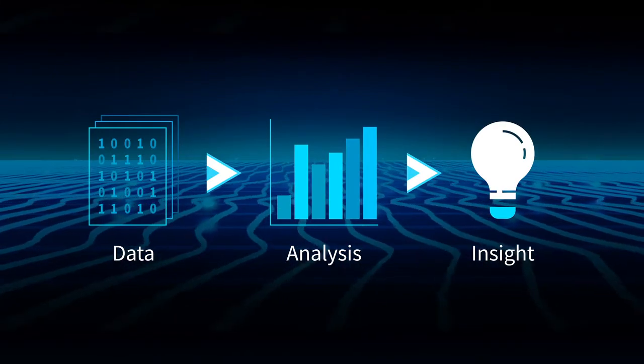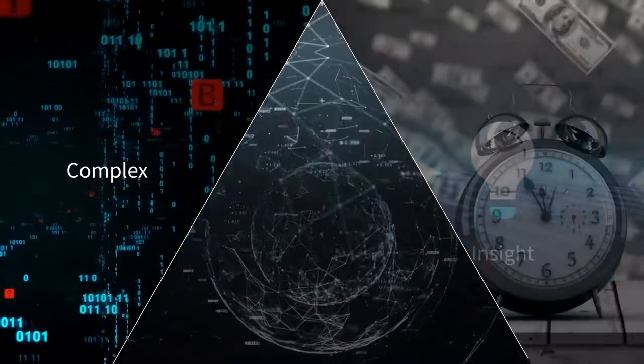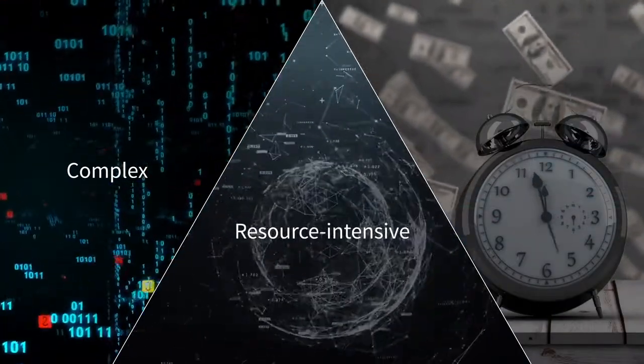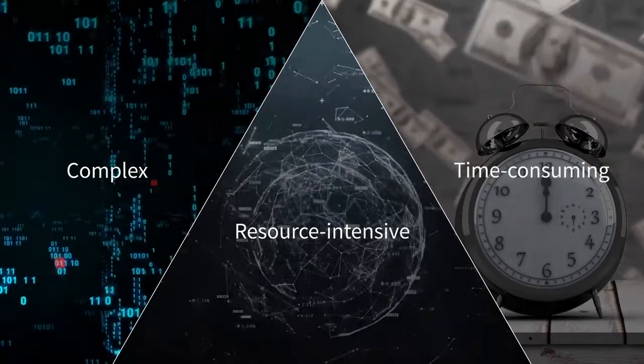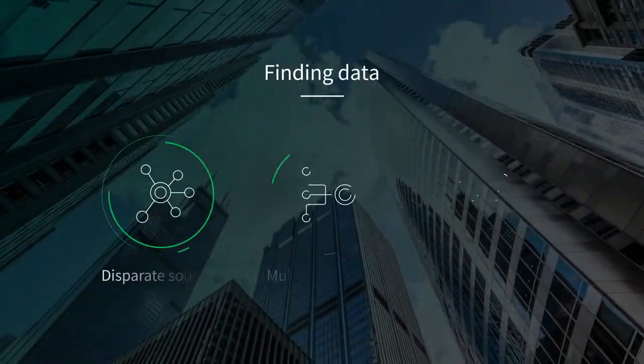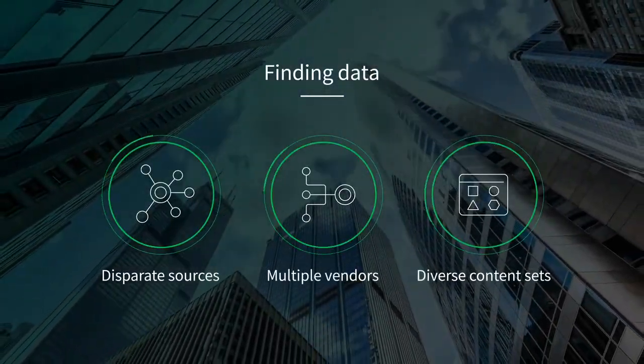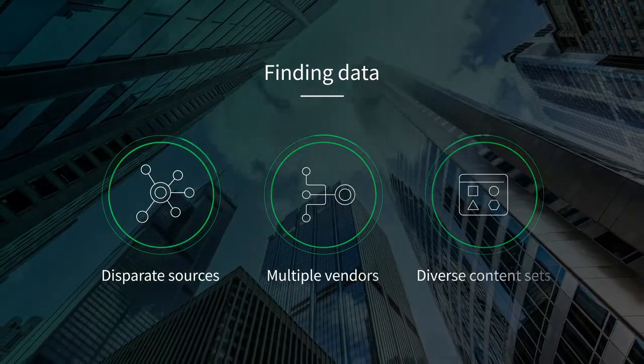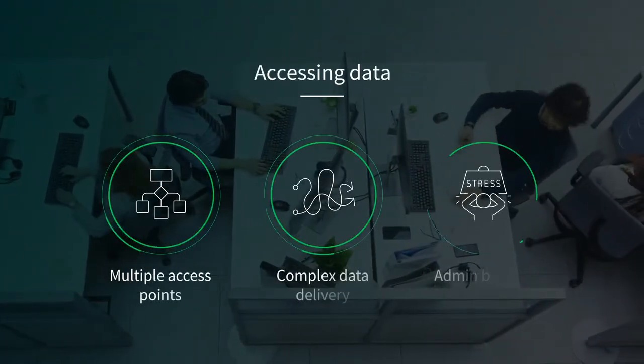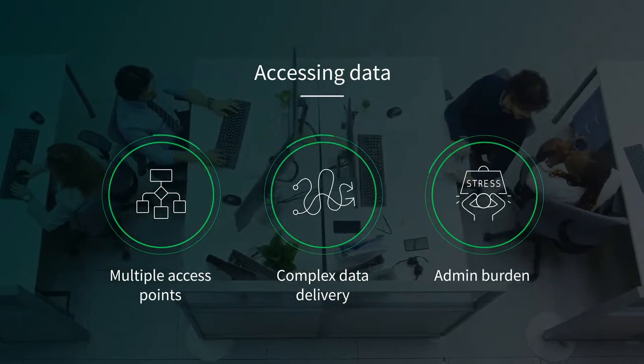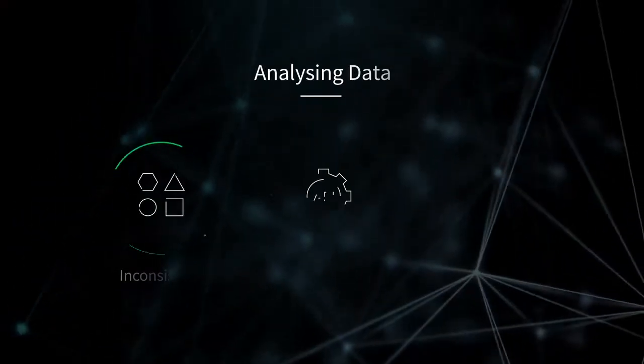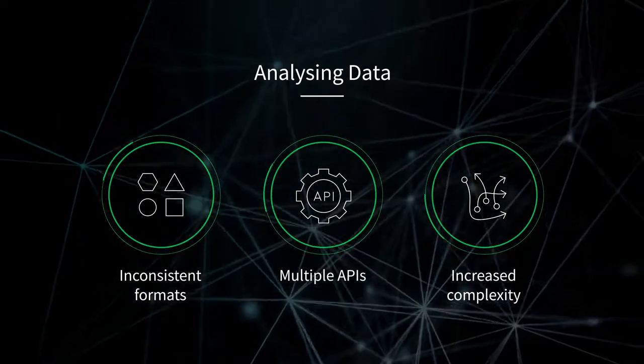Yet the process of finding data and extracting its value is getting more complex, resource-intensive, and time-consuming. Finding data from diverse, disparate sources can take months. Accessing data from multiple sources can be a burden on internal resources, and analyzing diverse growing datasets across multiple APIs increases complexity.